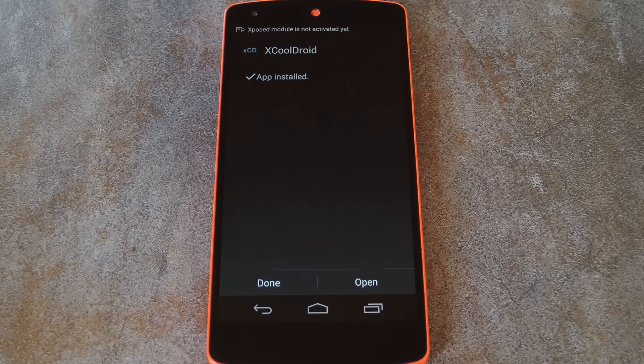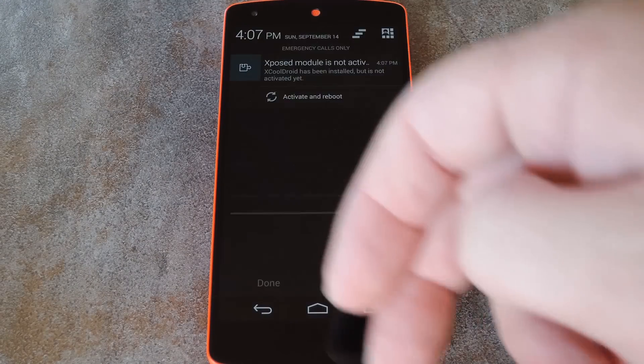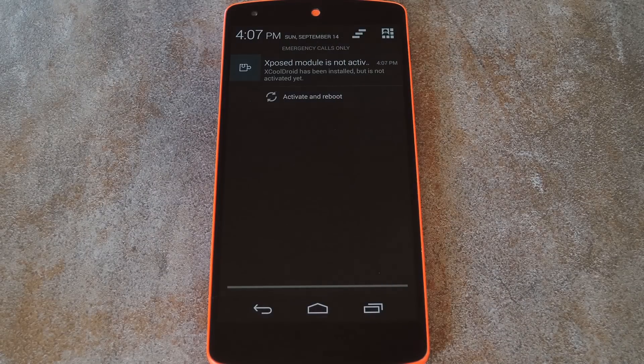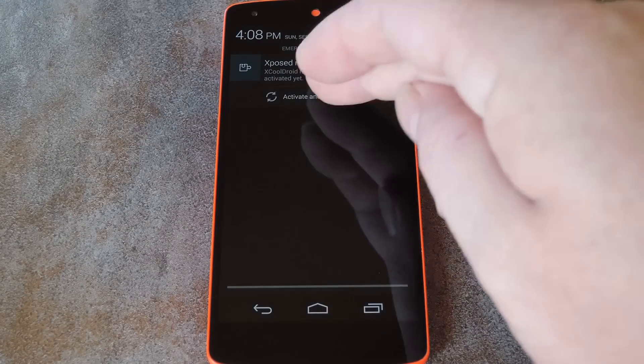then when that's finished, you'll get a notification from Xposed telling you that the module isn't activated yet, and that a reboot is needed. Just tap the Activate and Reboot button on this notification, and Xposed will handle the rest for you.